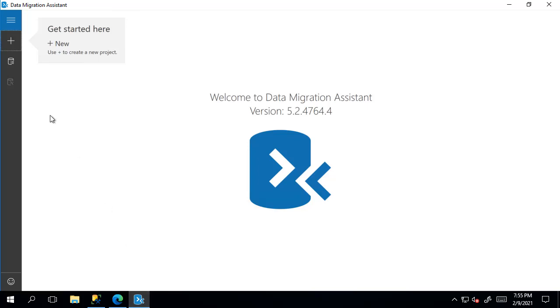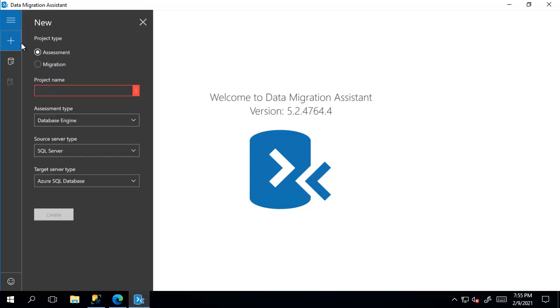Click the plus button on the top left hand corner. Make sure the assessment option is checked. I'm going to give the project a name.